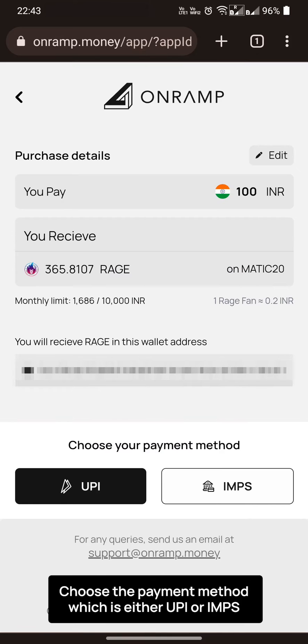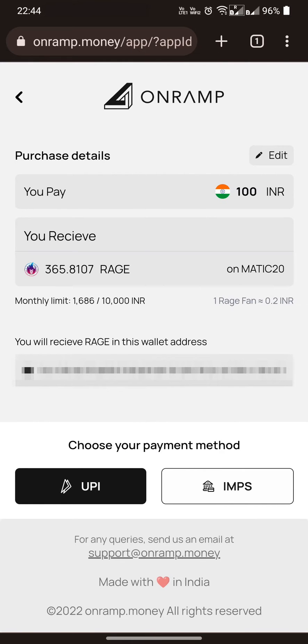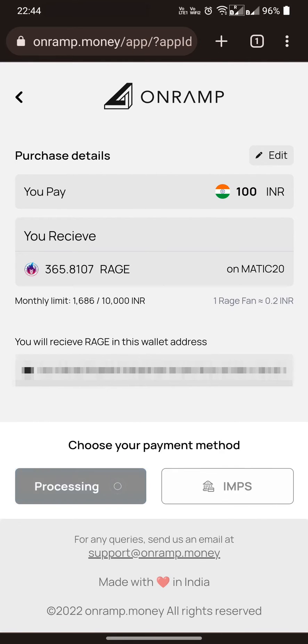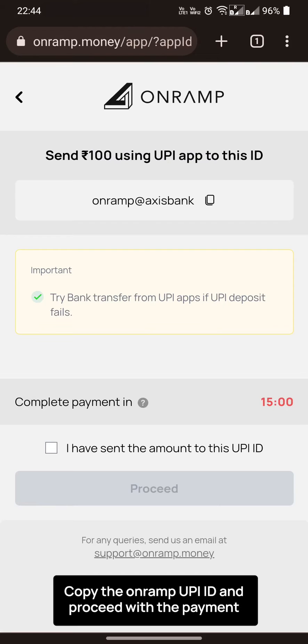Choose the payment method, which is either UPI or IMPS. Copy the on-ramp UPI ID and proceed with the payment.